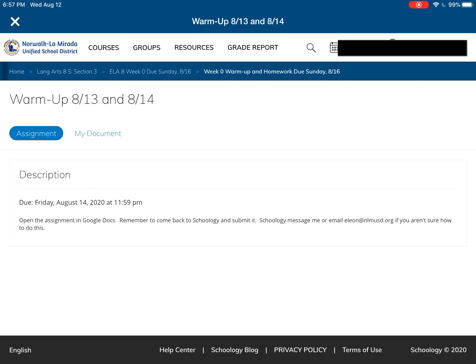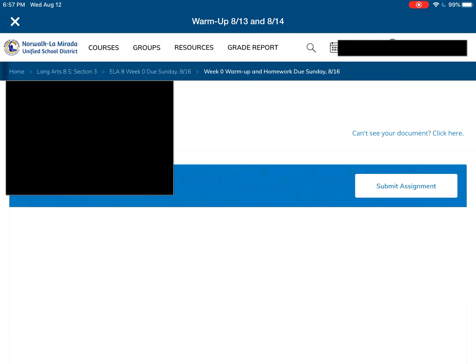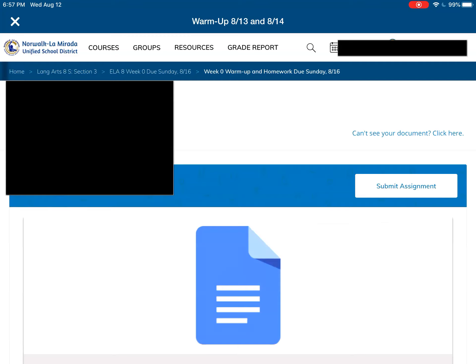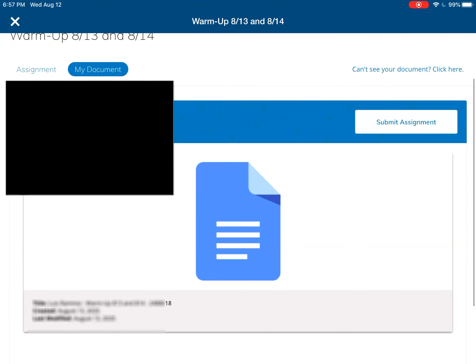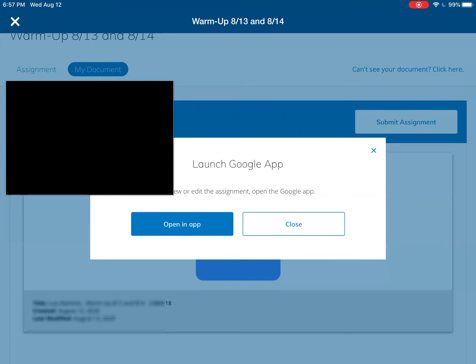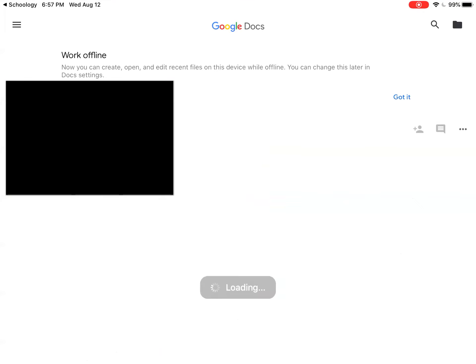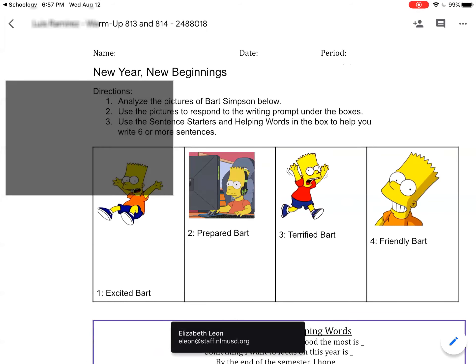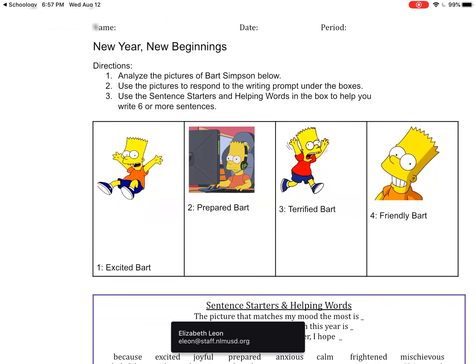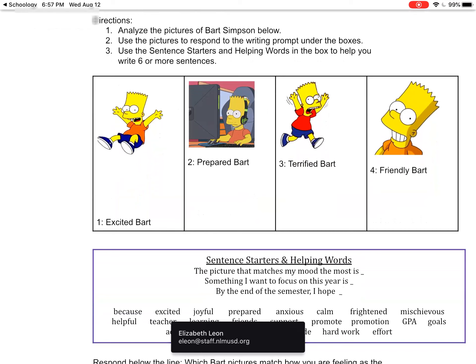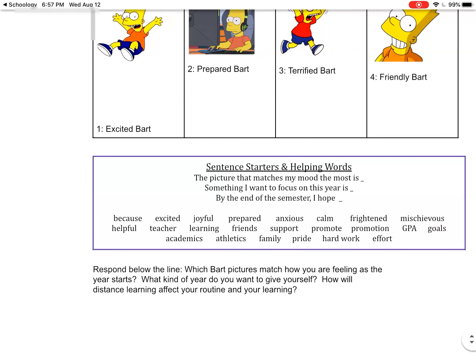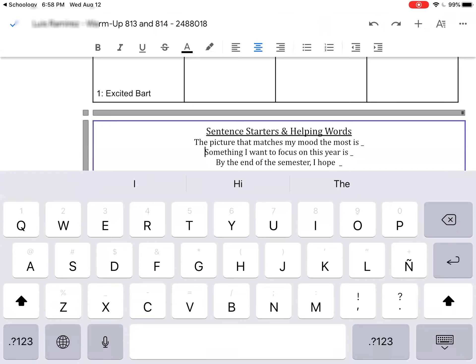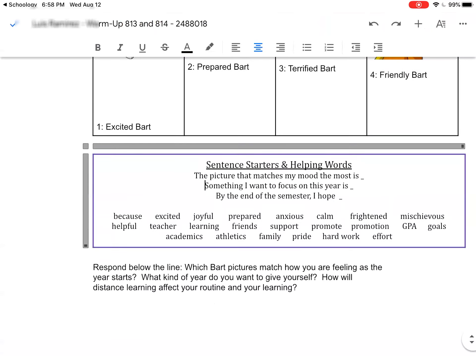From here I see a bar that says Assignments and next to it it says My Documents. This takes a while too. This is a Google Doc, so I'm going to tap Open in App. This is going to open. I see directions, I see images, and here I have some helping words.